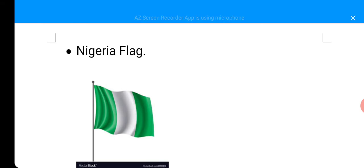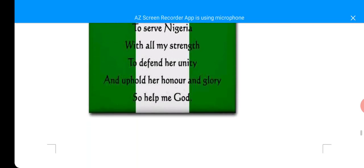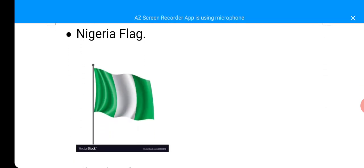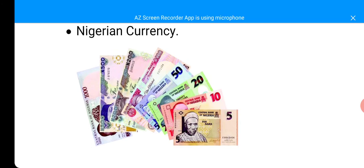You put your palm on your chest when you are reading the National Pledge. The next one is National Flag. You can see the National Flag — we used to hang it in front of our school. The next one is Nigerian Currency. We have our own currency; if they see it, they will know it is Nigerian currency.